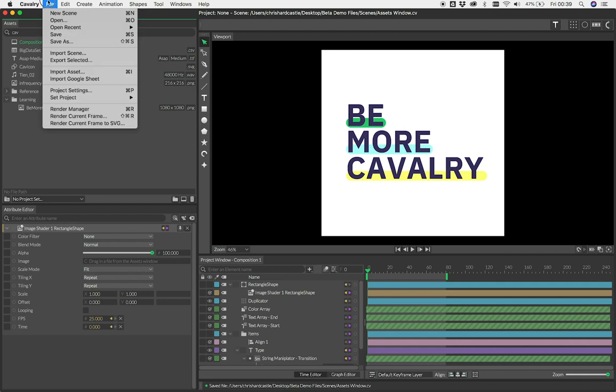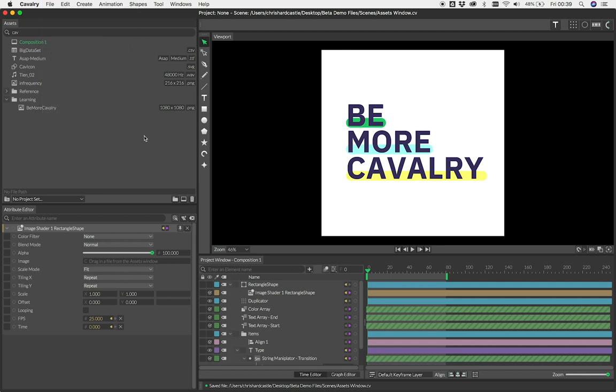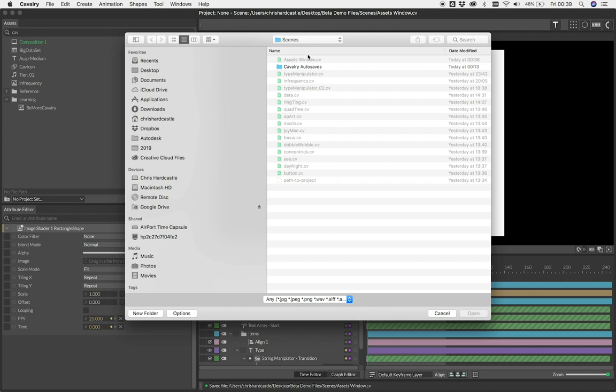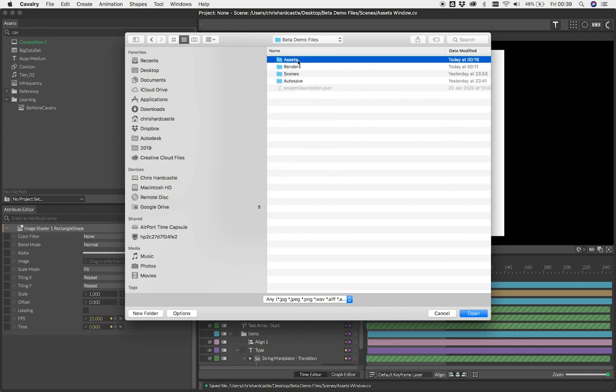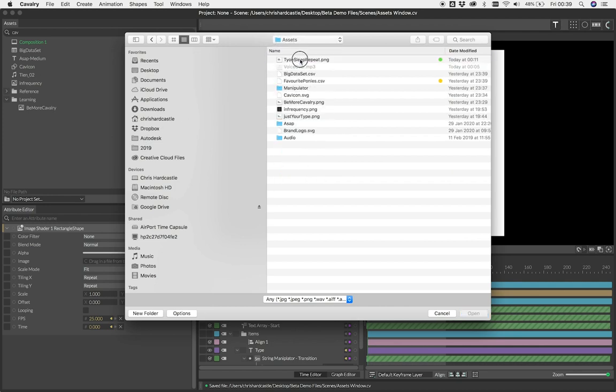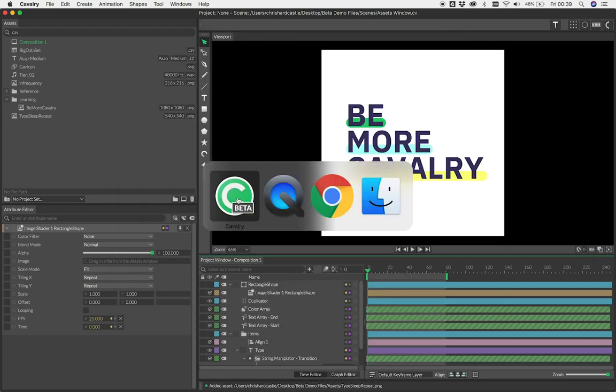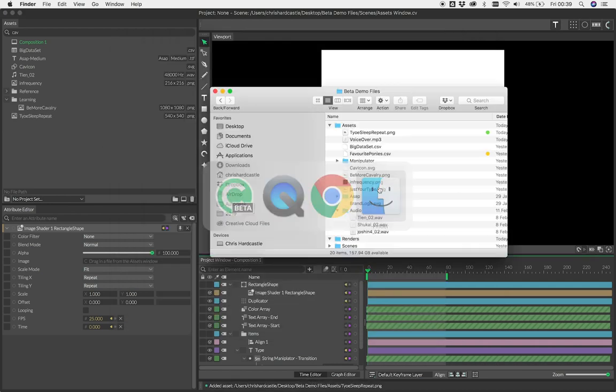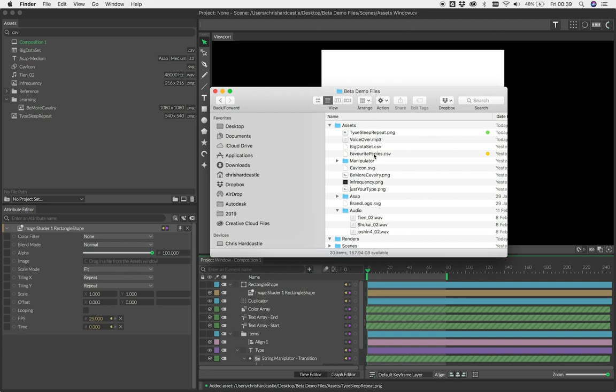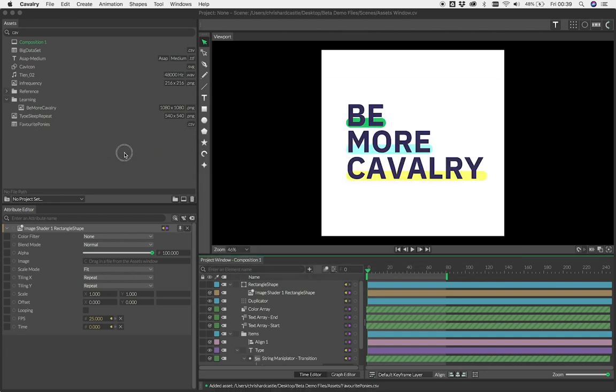To import an asset, use the File menu and select Import Asset, or you can double click directly in the window. You can then navigate to an asset on your file system and click Open to import it. You can also drag assets from your file system directly into the Assets window.